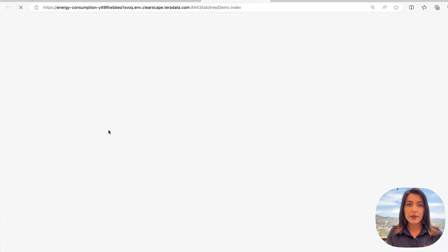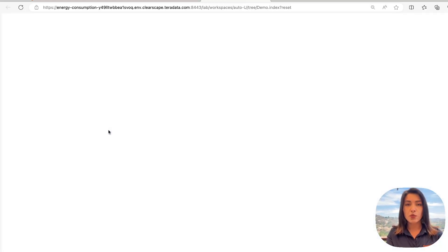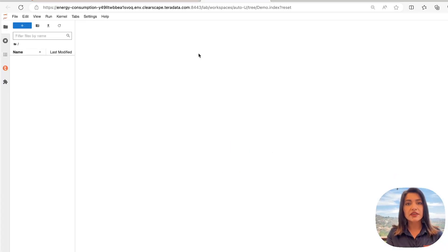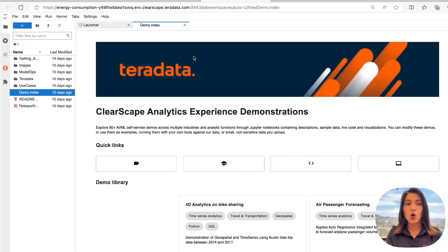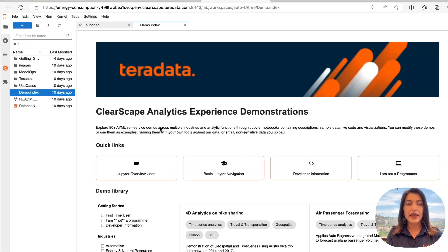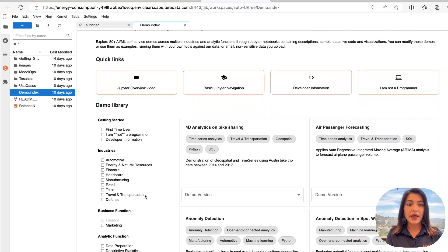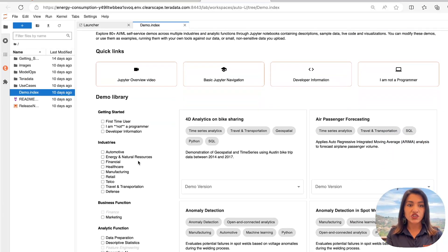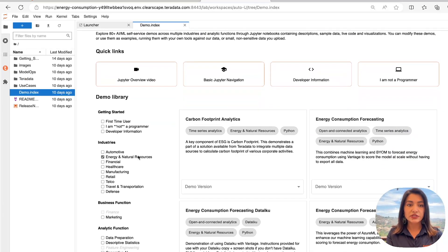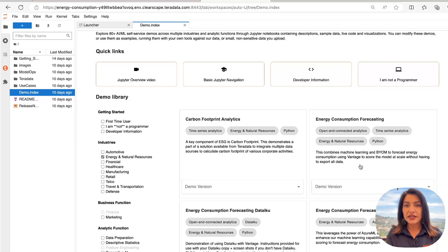We will select Run Demos. This will open up a hosted Jupyter Notebook environment on a separate tab, giving you access to over 80 AI ML demos across different industries. We will filter by Energy and Natural Resource Industry, and we will select our Energy Consumption Forecasting demo.